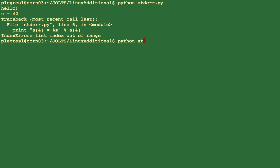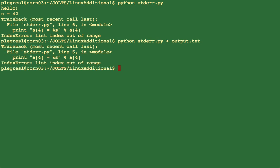You might expect if I do something like this and redirect this output to a file that there would be no output from the program and everything we just saw in the terminal would be sent to this file, but we actually see something a little bit different.